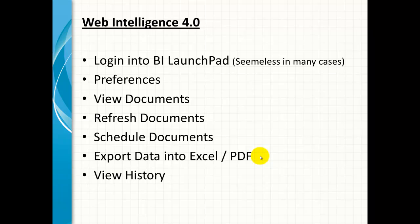In this demo we'll take a look at logging into the BI Launchpad, setting up your preferences and the other items mentioned here.